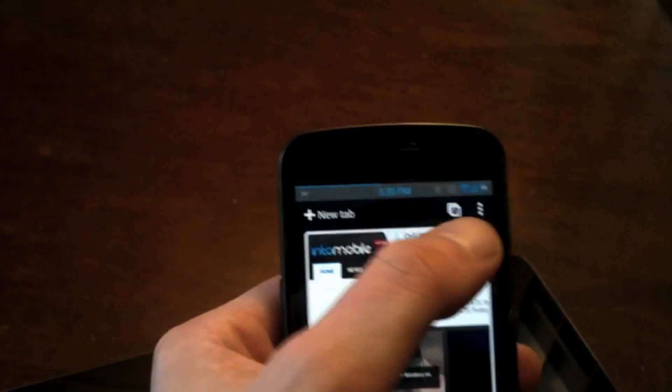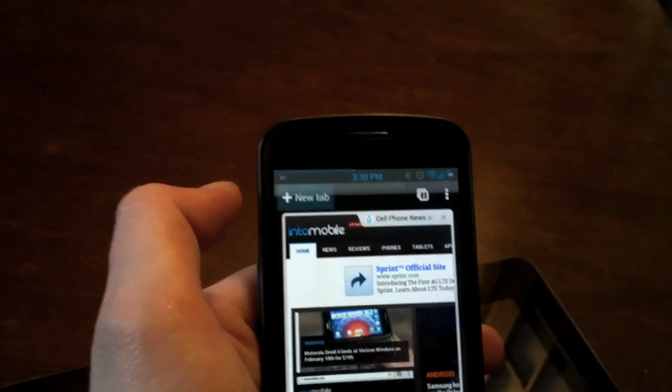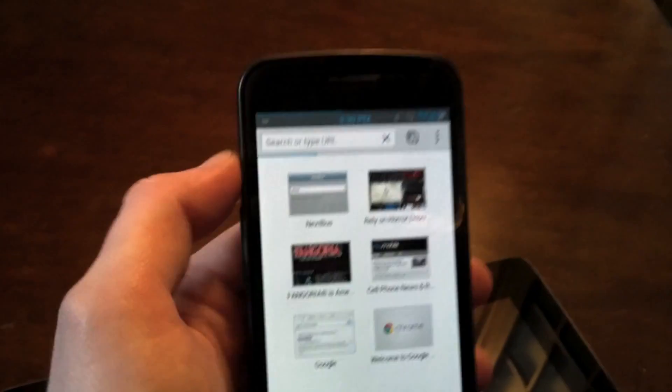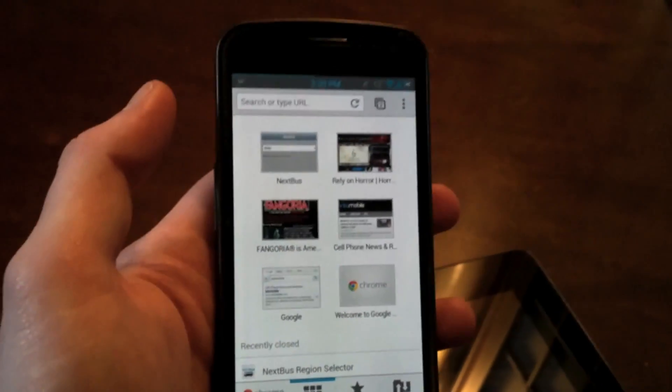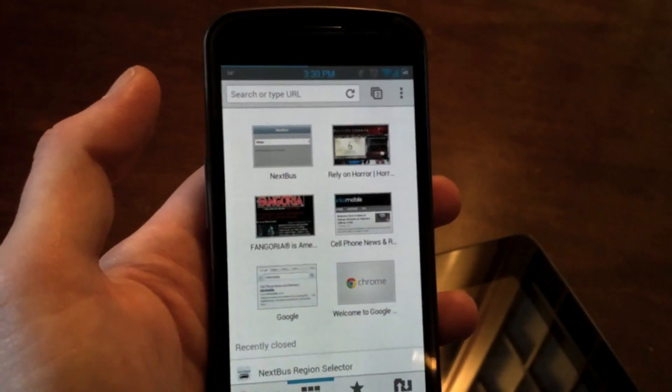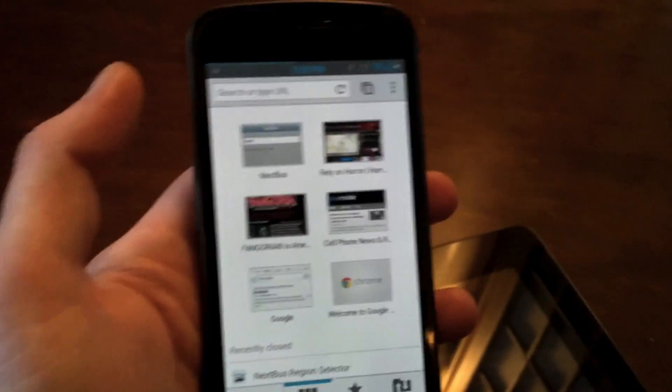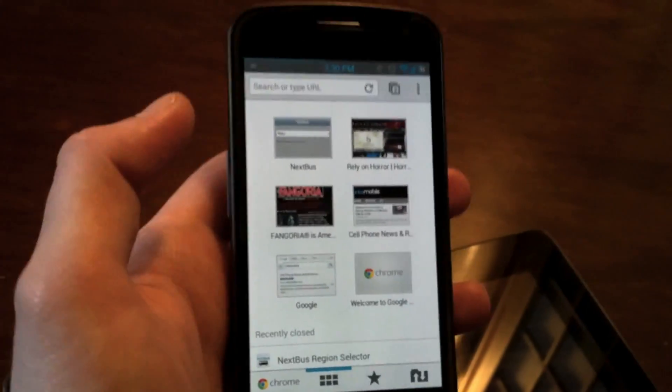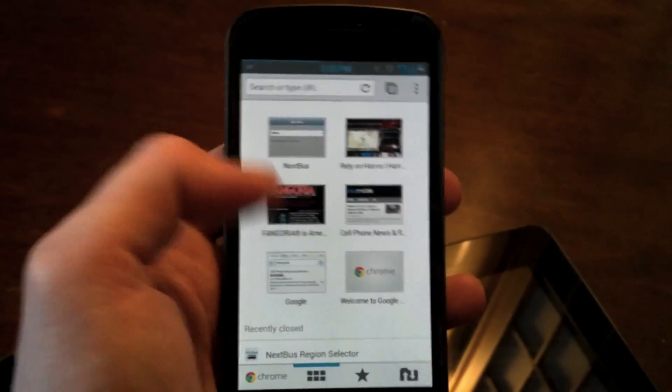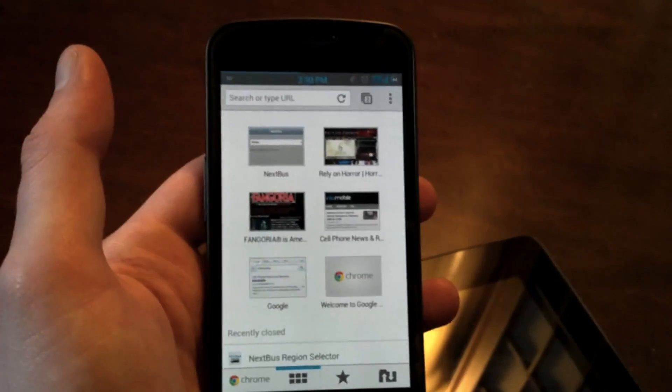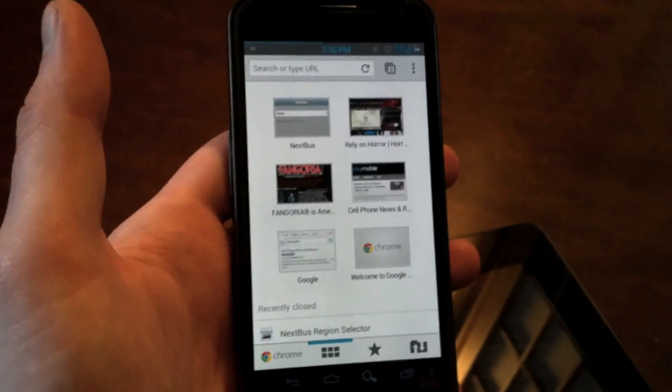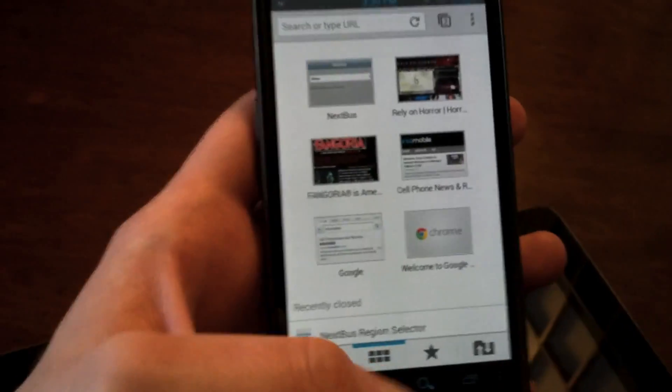So you just hit the tabs button, ask for a new tab, and then you'll be brought to a screen that you're probably going to be familiar with if you use the Chrome browser on the desktop. It's actually pretty interesting. This just basically shows you the past websites you were on.